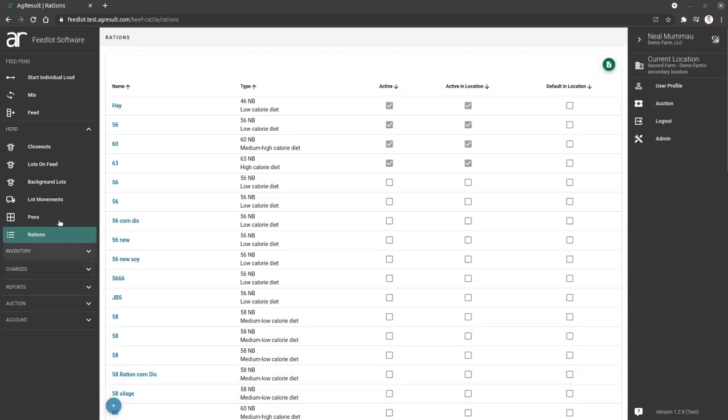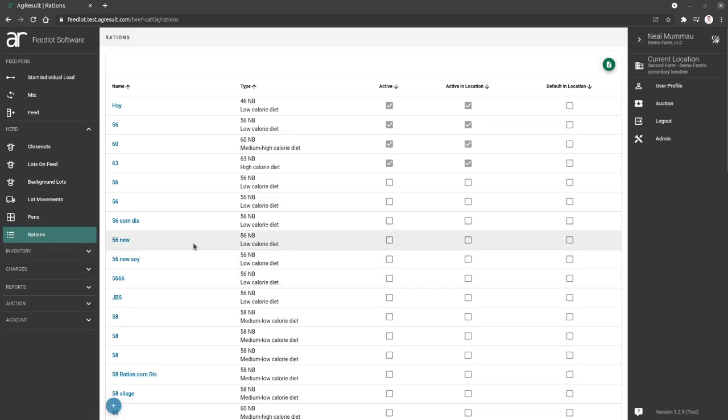On the left menu, you want to go to your herd section and find the rations option. Once you're on that page, you will see all existing rations within this location of AgriZalt.